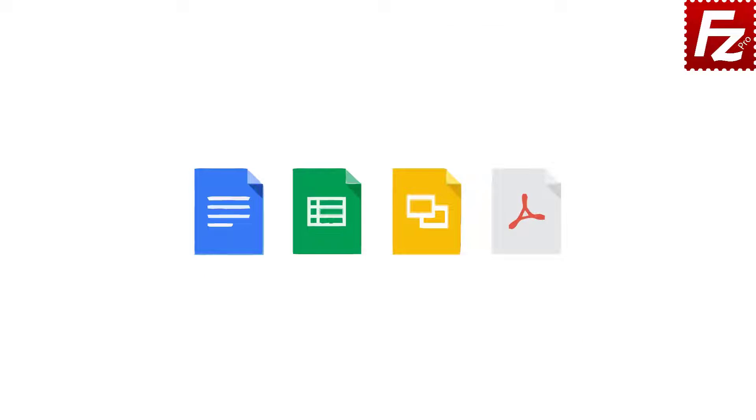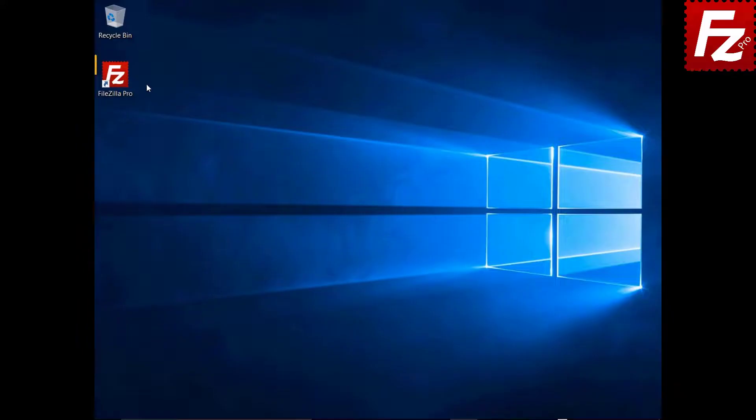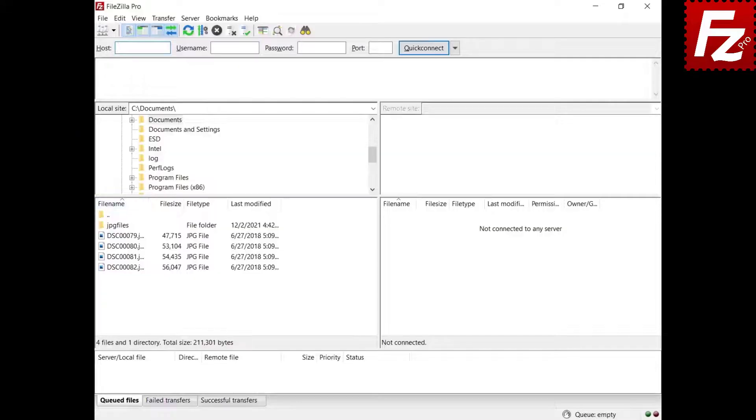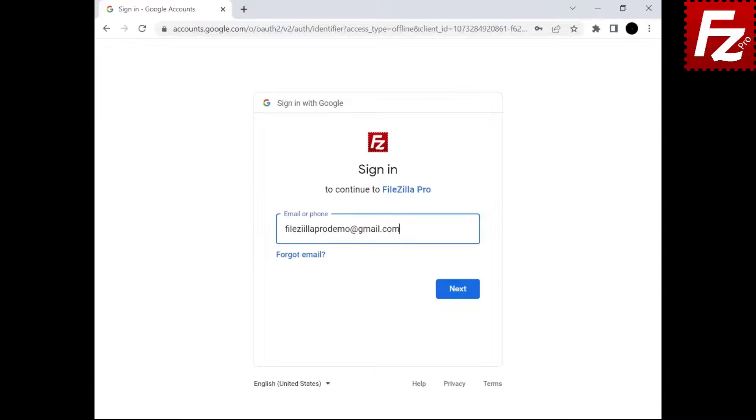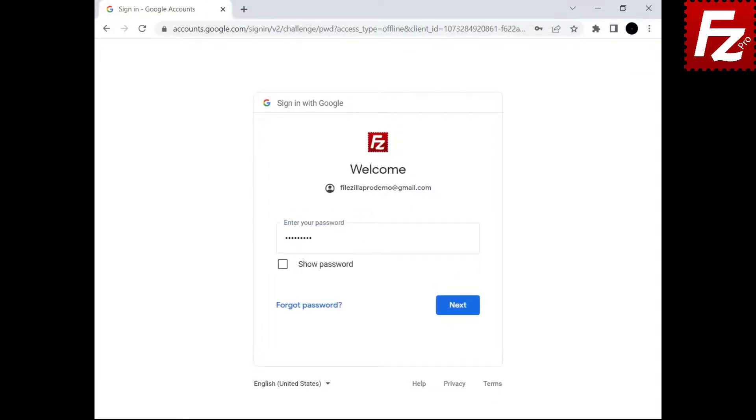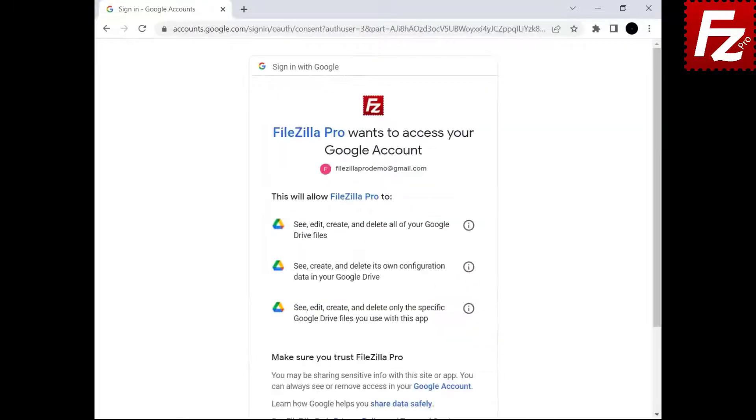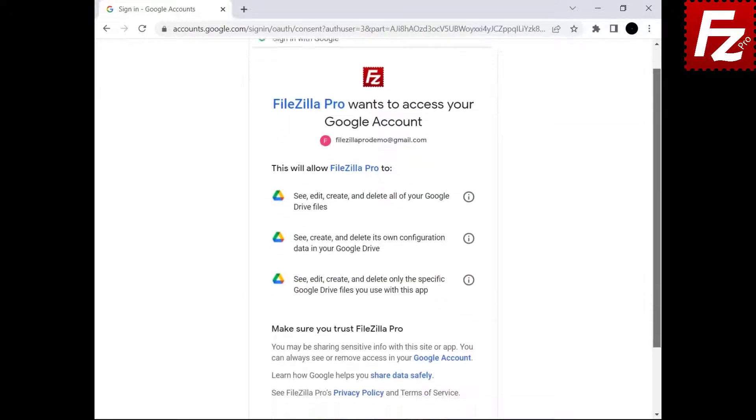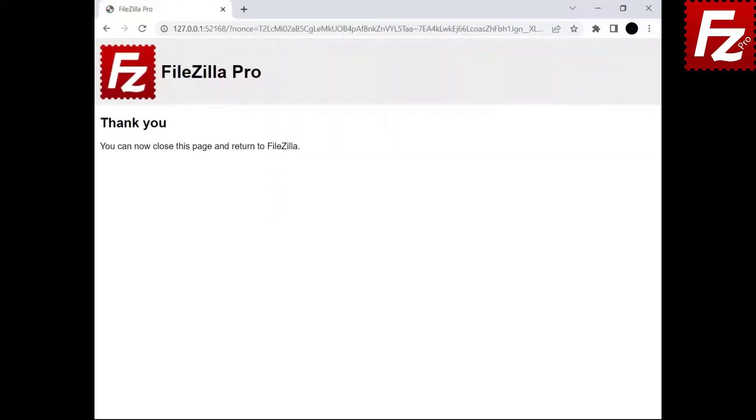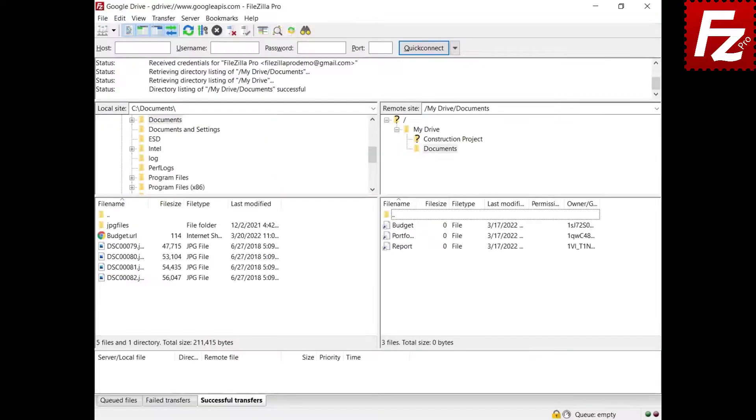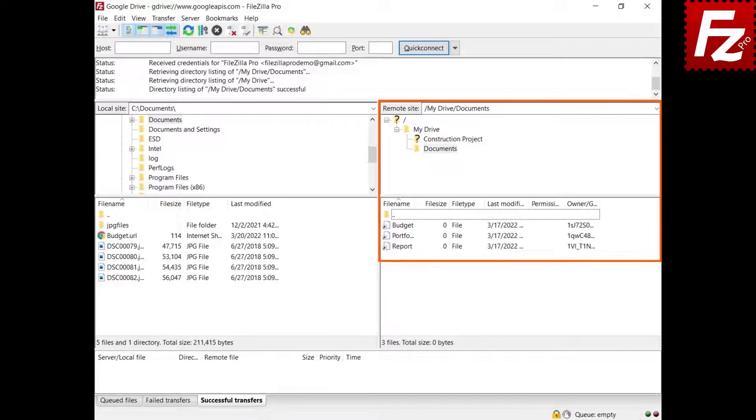In this tutorial, you will learn how to download Google Documents with FileZilla Pro. Launch FileZilla Pro. Connect to your Google Drive site. You might need to authorize FileZilla Pro to access your Google Drive storage. Now you see your files on the right side.